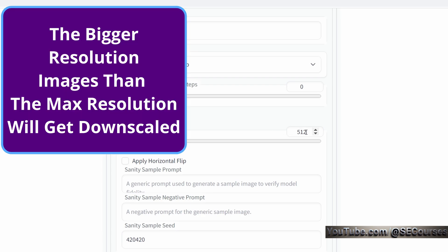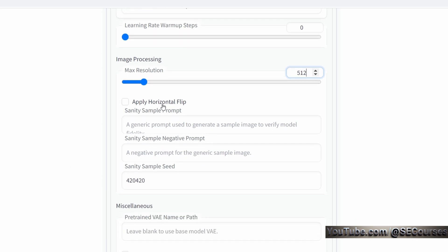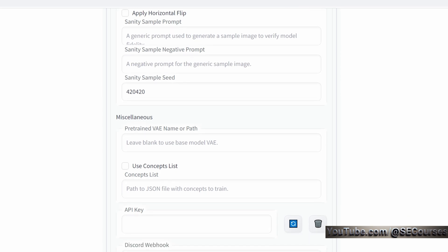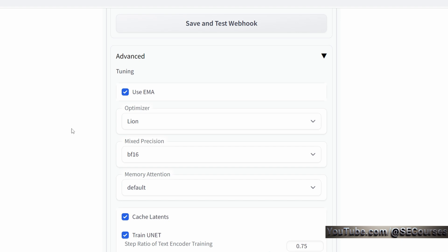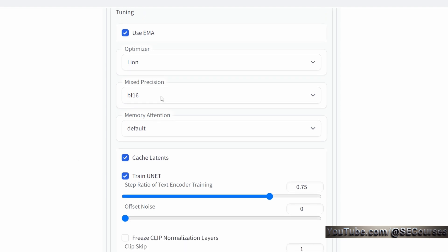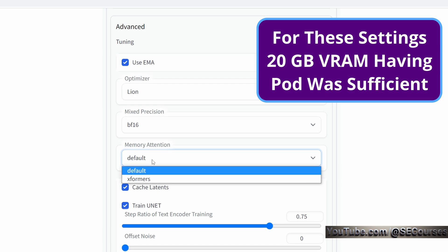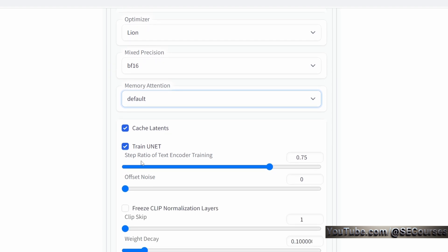Learning rate is 1e-7, which is equal to this number. Constant with warmup. Learning rate warmup steps 0. Max resolution 512. This is important. If you want to make your training 1024, then you need to set this as 1024. Let's say your training dataset is 1024 but you are using max resolution as 512, then they will be downscaled to 512. Do not apply horizontal flip. I didn't use any sample prompt because I am not generating any samples. In the advanced tab, we are using EMA. This increases VRAM usage a lot. So if you don't have high VRAM graphic card, then you need to uncheck this. I am using Lion optimizer. Mixed precision bf16. I didn't use xformers. However, if you don't have a high VRAM graphic card, then you need to also use xformers. This is really important. Otherwise, you will get out of memory errors.